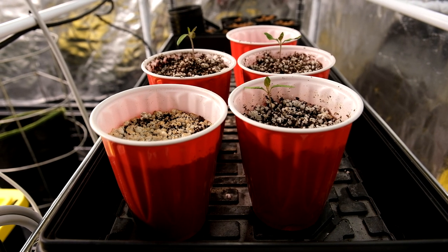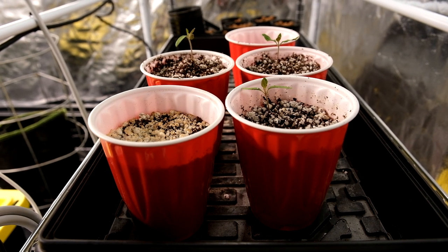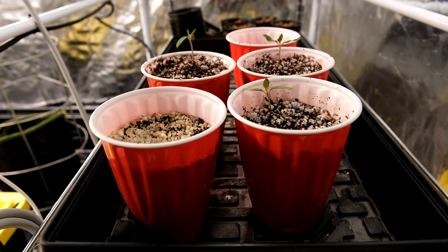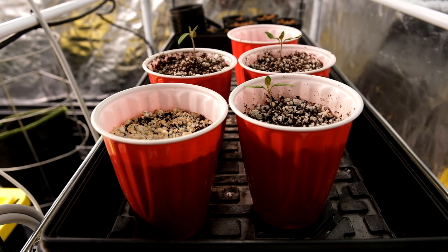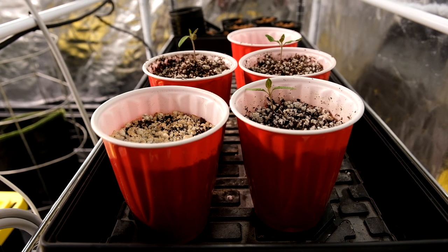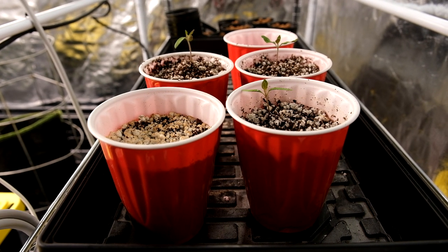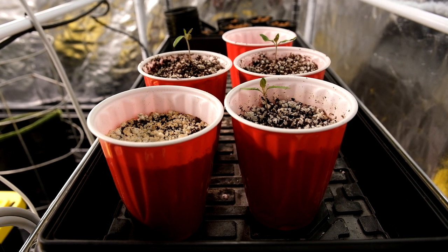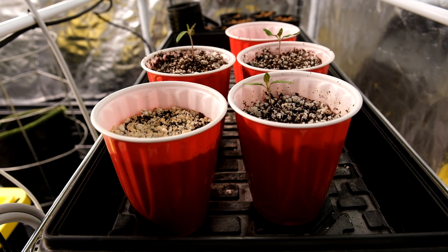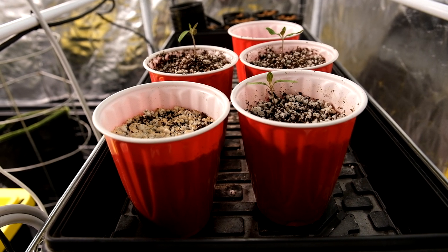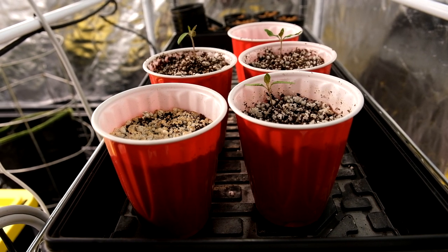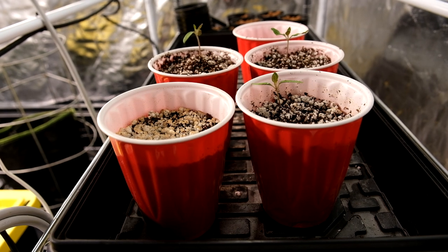And I've tried fighting thrips before and I've lost, despite a valiant effort I would say on my part, and I just did not want to fight them from day one all the way through the grow again. So I abandoned those ones. RIP.